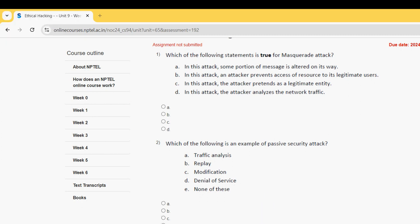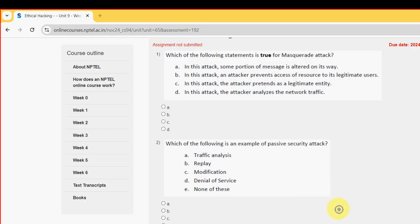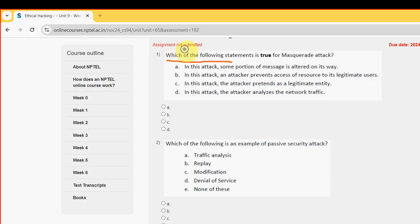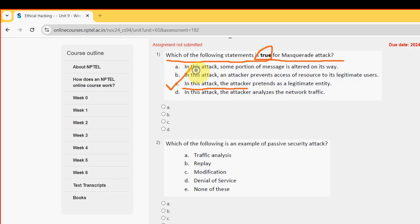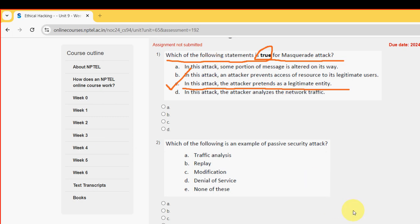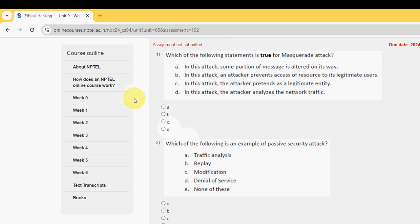The first one. Which of the following statements is true for masquerade attack? So for first question the probable answer is option C guys. In this attack, the attacker pretends as a legitimate entity. So mark option C.